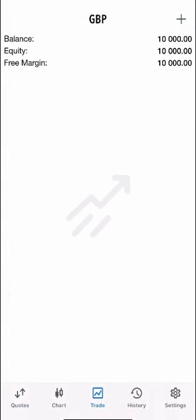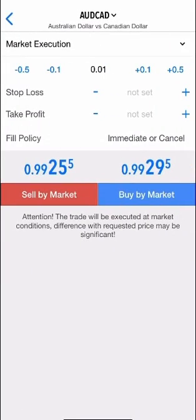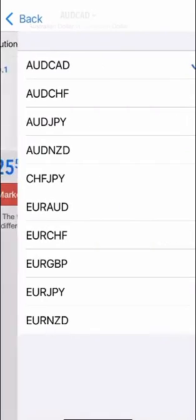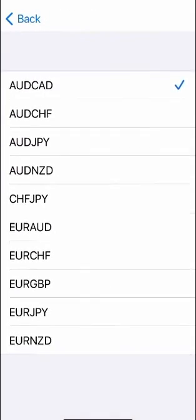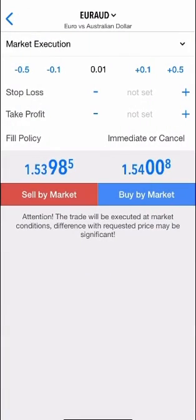To start trading you'd go to the trade page as you can see here and then you go to the top right and press the plus button and then you can start placing trades. If you were to click the top where it says AUD CAD you can see all the additional currency pairs that you can trade and obviously you just click the one that you want to trade,